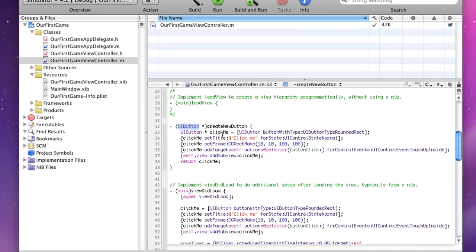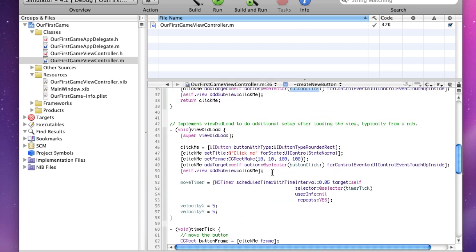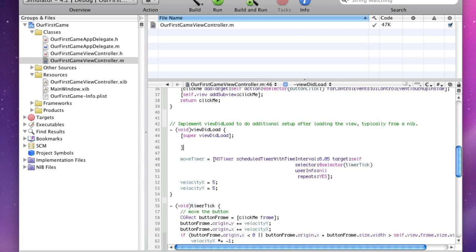So what this method will do is it will create a button, give it the coordinates 10, 10, size 100, 100. Add it to our view, make it so when it's clicked it calls the buttonClick method, and then it will return that. So let's get rid of this code here, we don't need that. But now we're going to say, let me talk about one thing first.